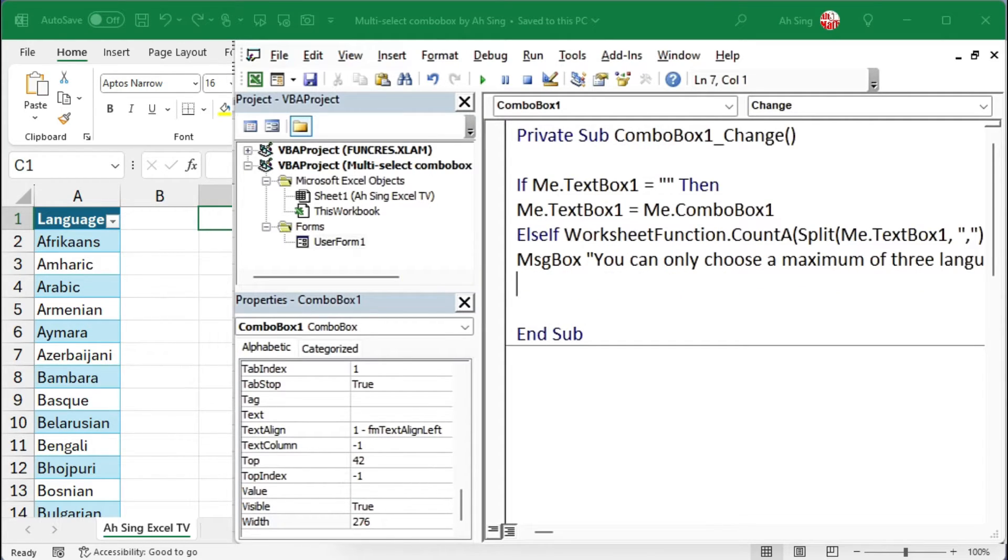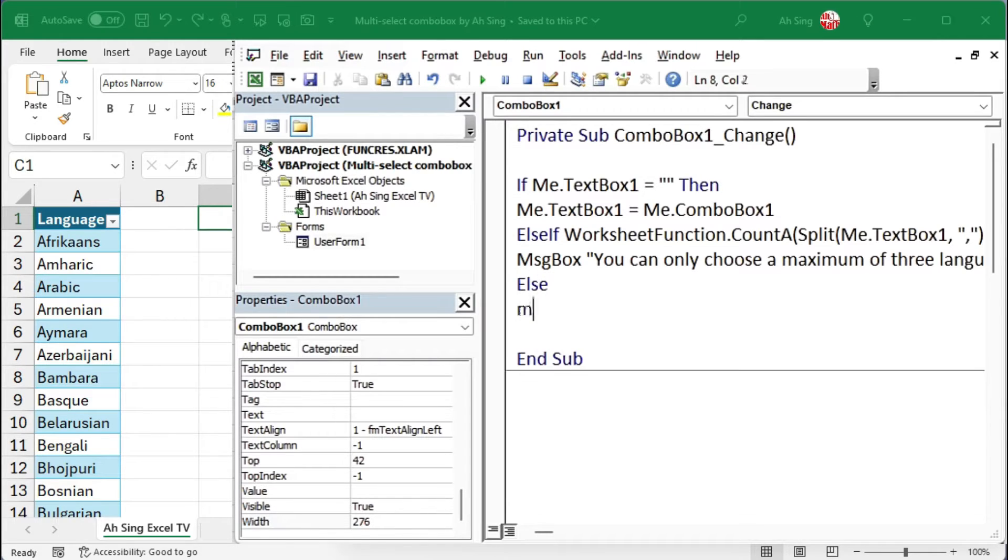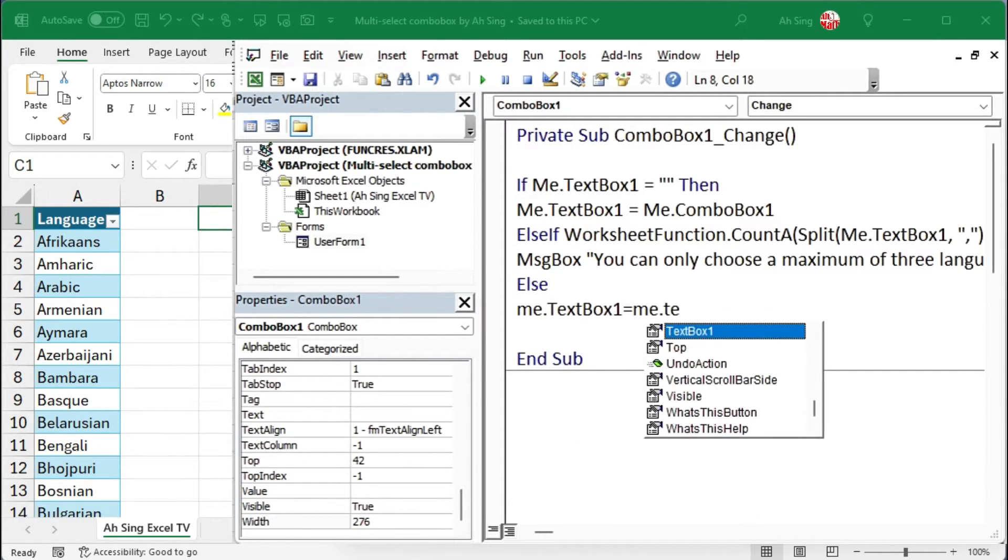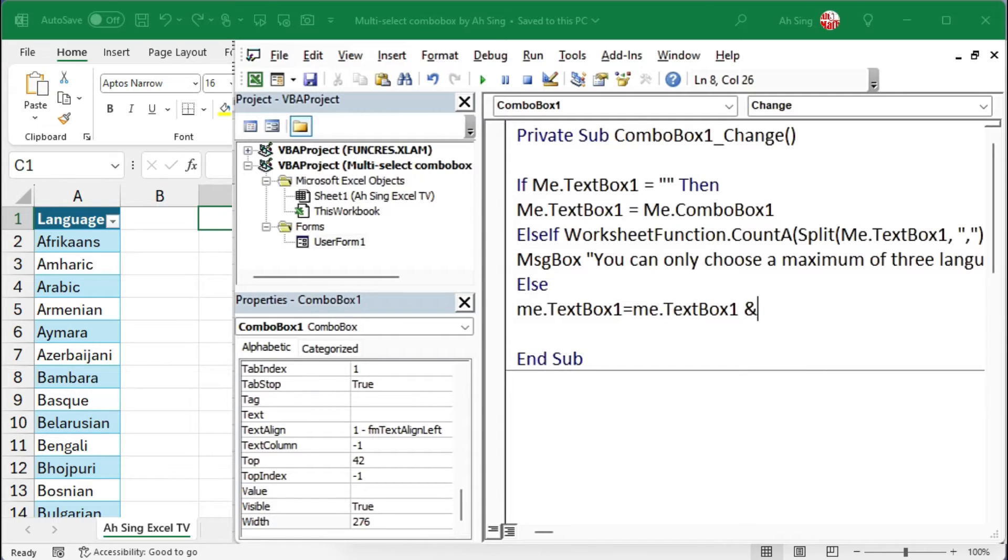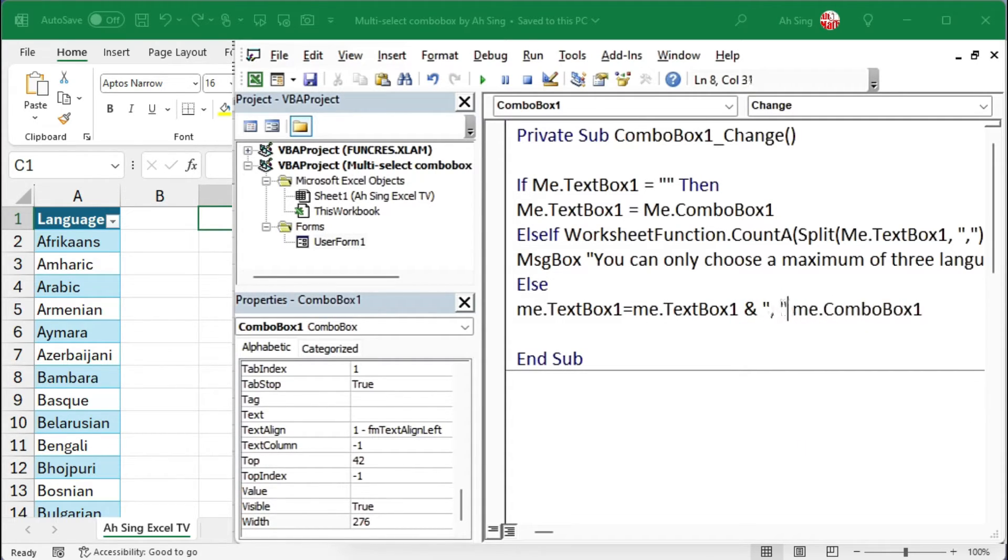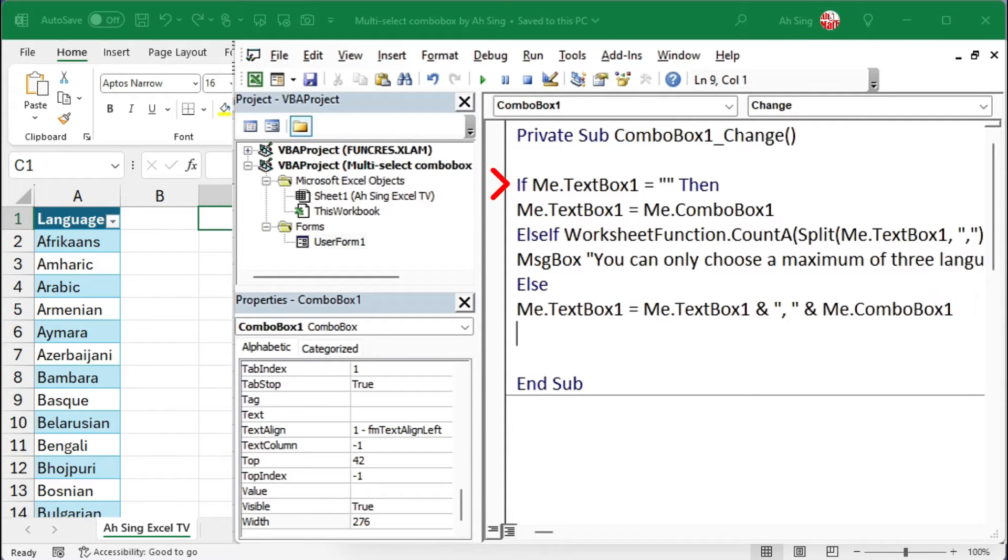However, if the user selects less than three items, I use else to update the text box by joining the existing item in the text box with the combo box using an ampersand. I need a comma in between them as the delimiter. Start with if, end with if.